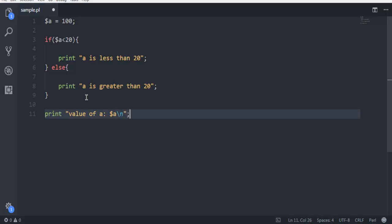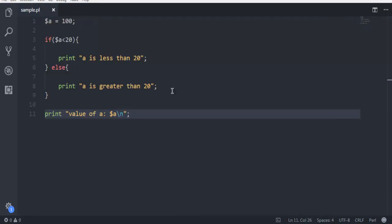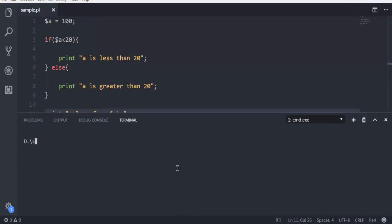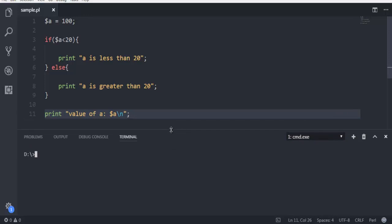This makes it go to a new line when you run the code. Now open the command prompt, navigate to the directory where your sample.pl file is stored, and type in perl and then the name of your file. That's enough to run your code.